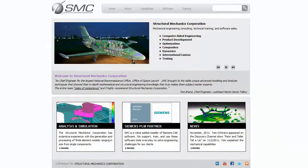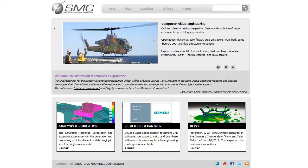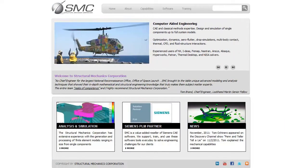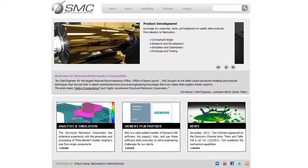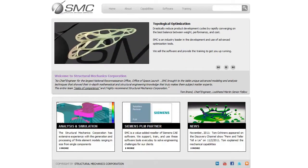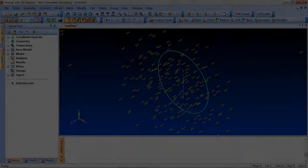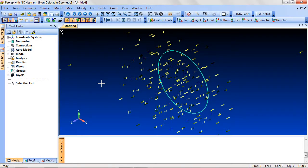Welcome to Quick Tips, presented by Structural Mechanics Corporation, an advanced engineering service provider and Siemens channel partner. Find out more at www.structuralmechanics.com. Today we will discuss non-deletable entities.